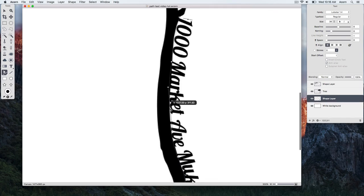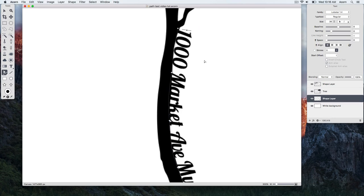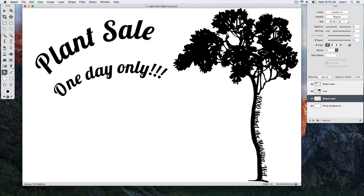So this tutorial covered the basics of using Acorn's Path Text Tool. Be sure to check out Acorn's additional written and video tutorials to learn more about editing images with Acorn.